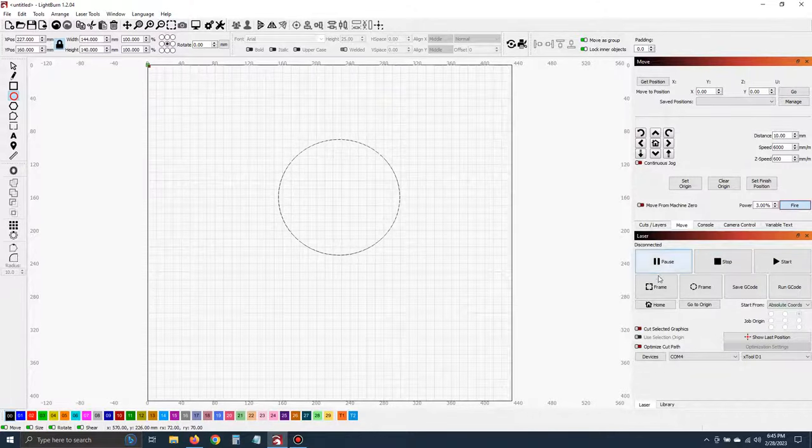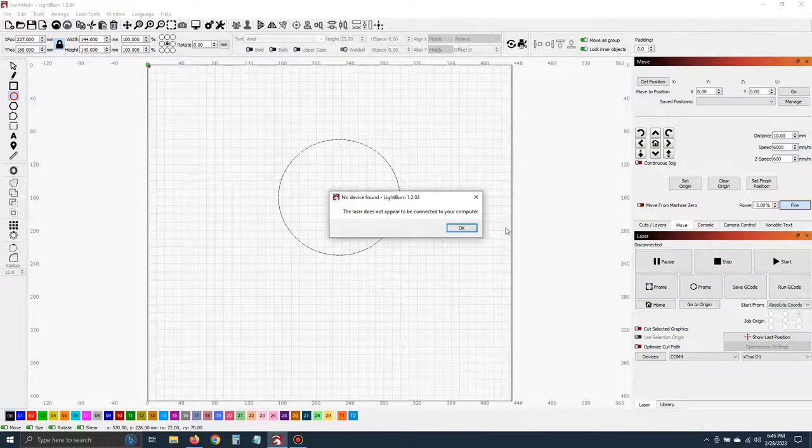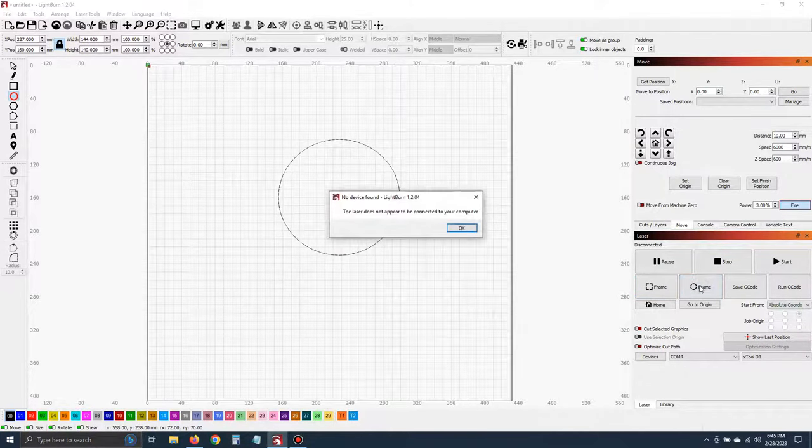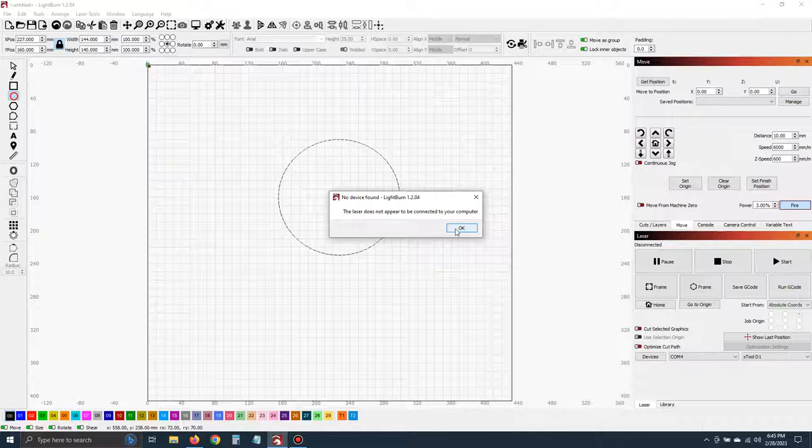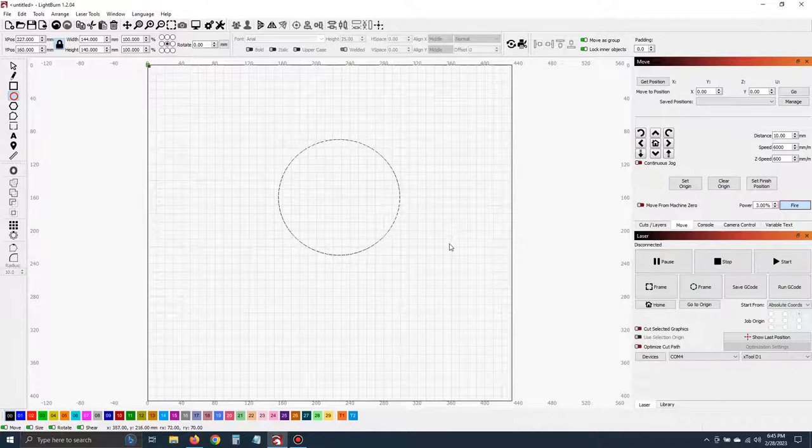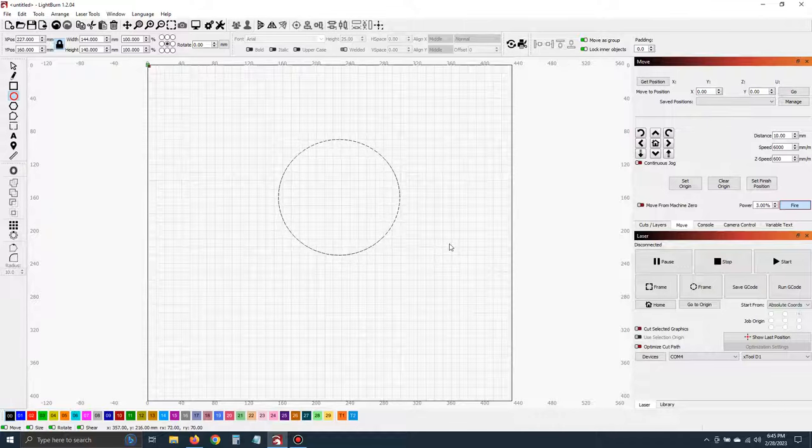But anytime I also click on frame or if I go ahead and click on circular frame, my laser is not on right now, which is why I'm getting this message. I can also see the laser fire and get a much more accurate representation of framing.